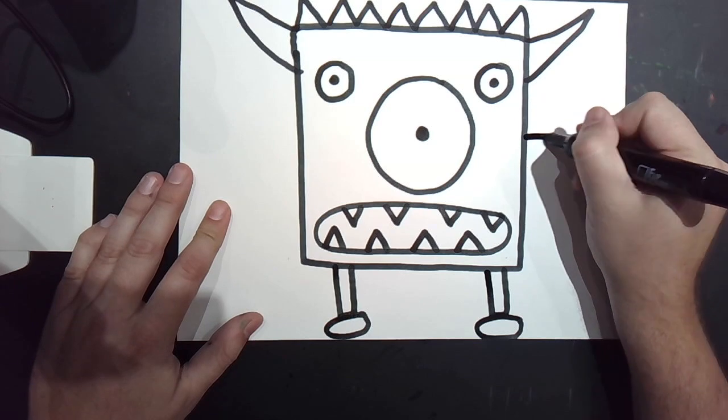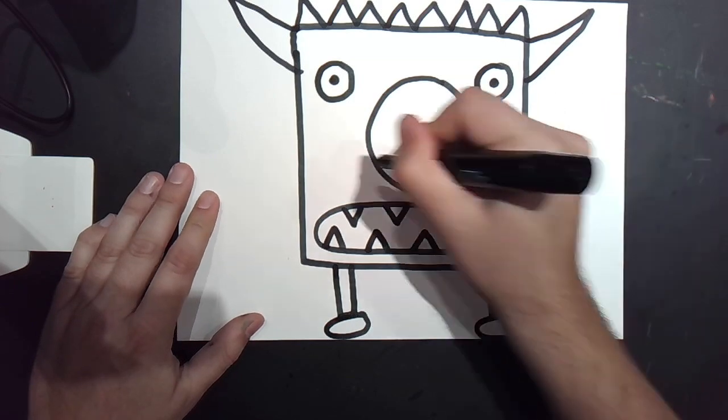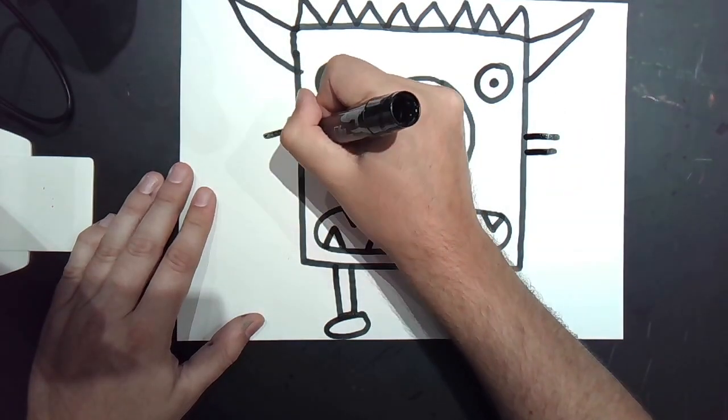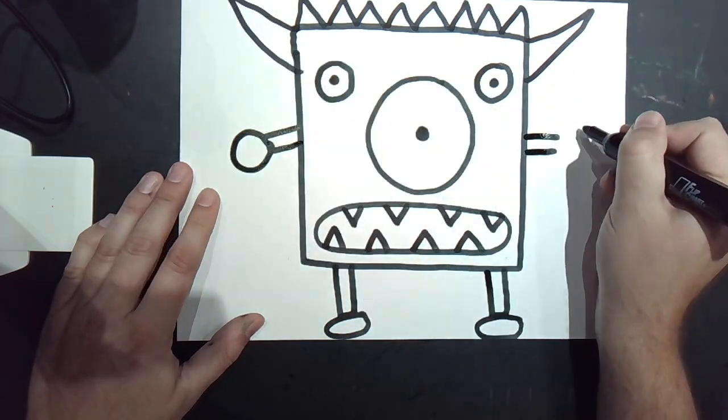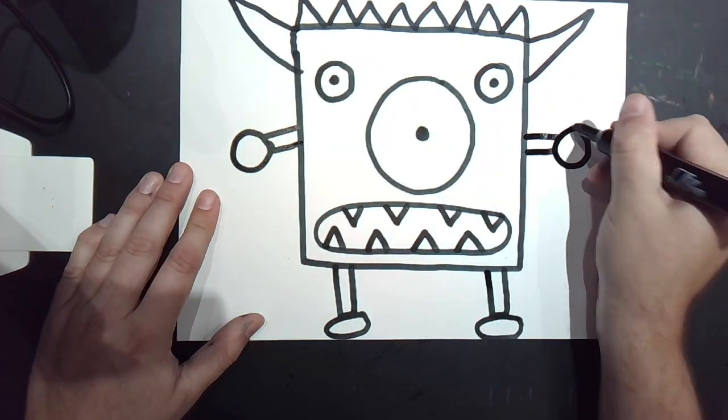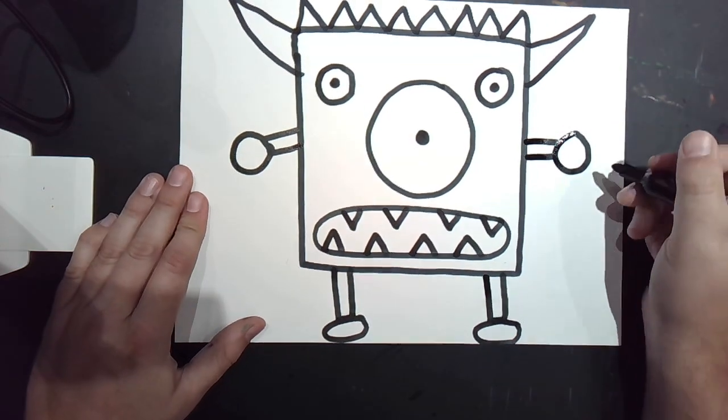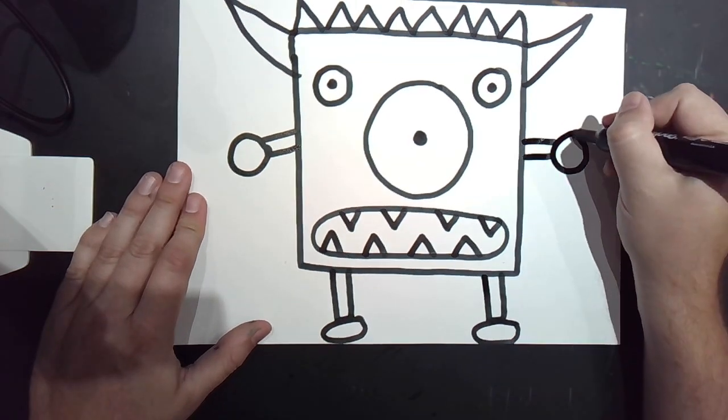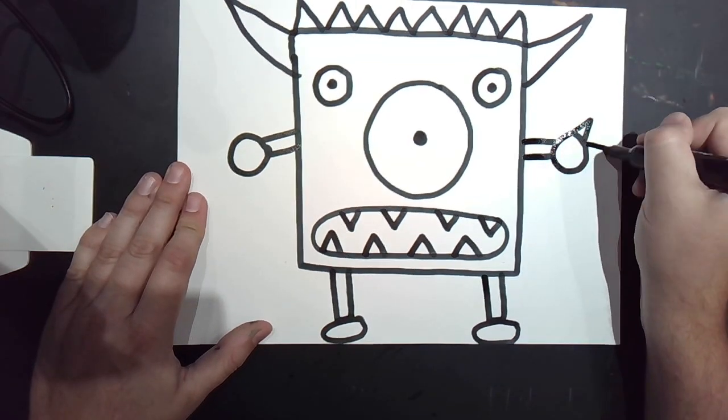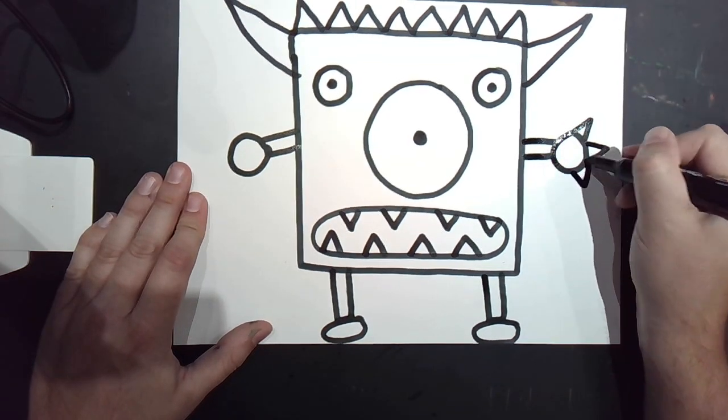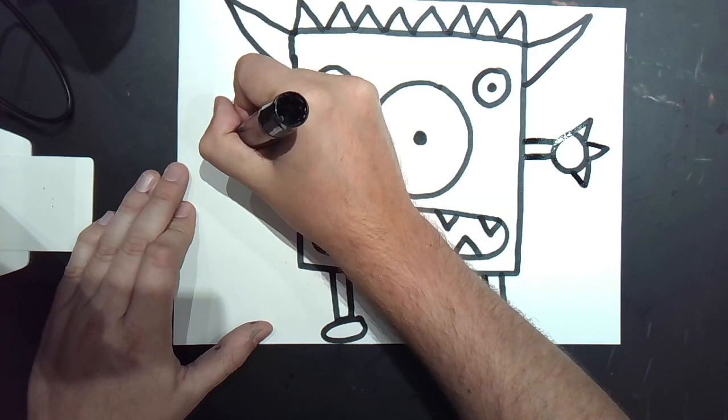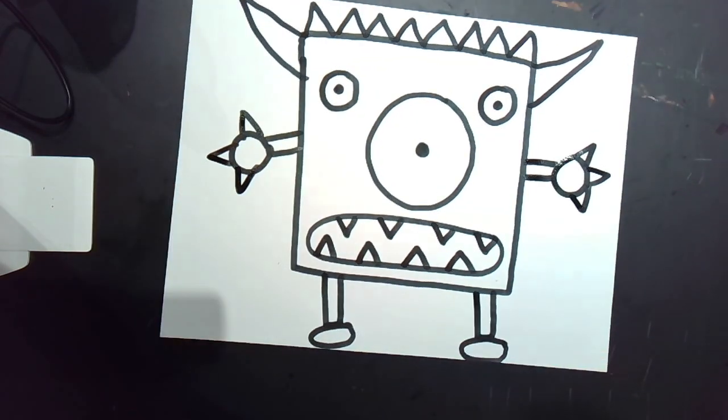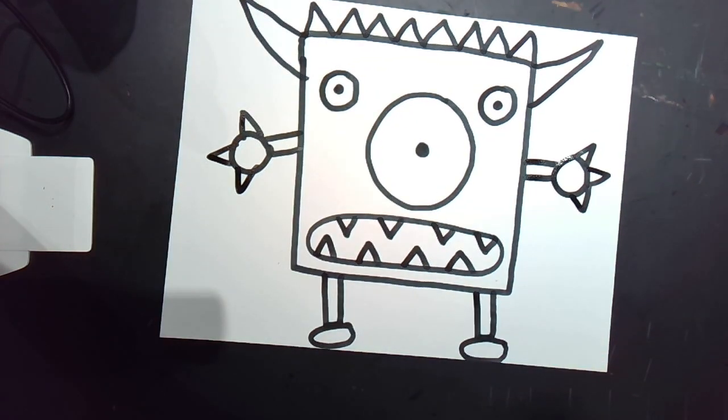Let's do the same thing for the arms. Now it's time to make some claws.